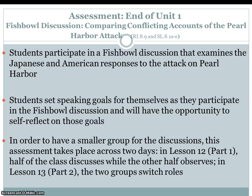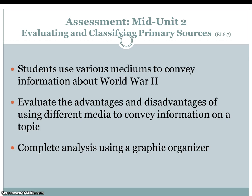The Mid Unit 2 assessment involves evaluating and classifying primary sources. Students use various mediums to convey information about World War II, evaluate the advantages and disadvantages of using different media to convey information on a topic, and complete an analysis using a graphic organizer.